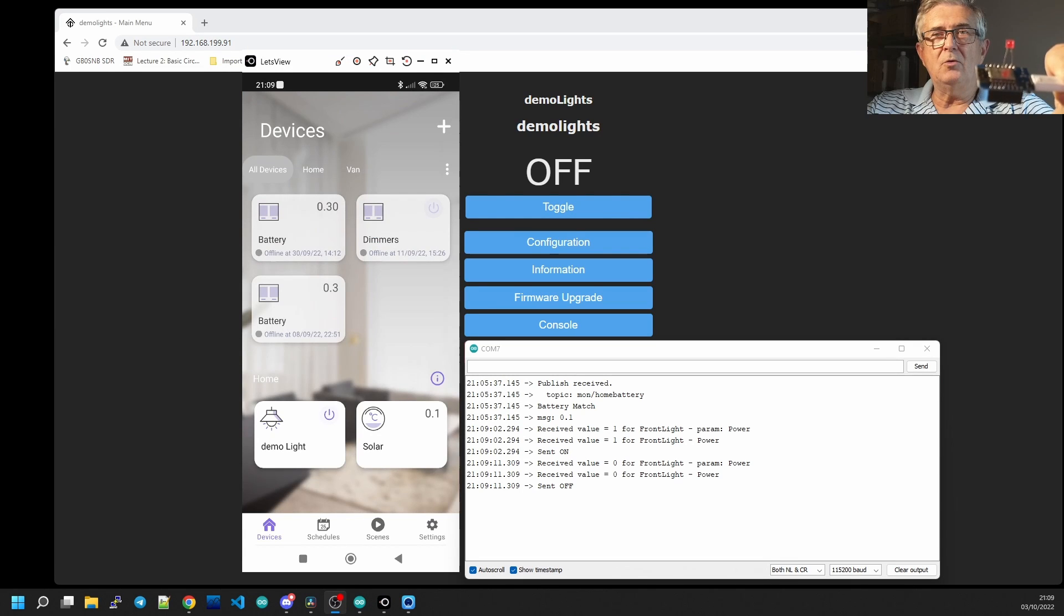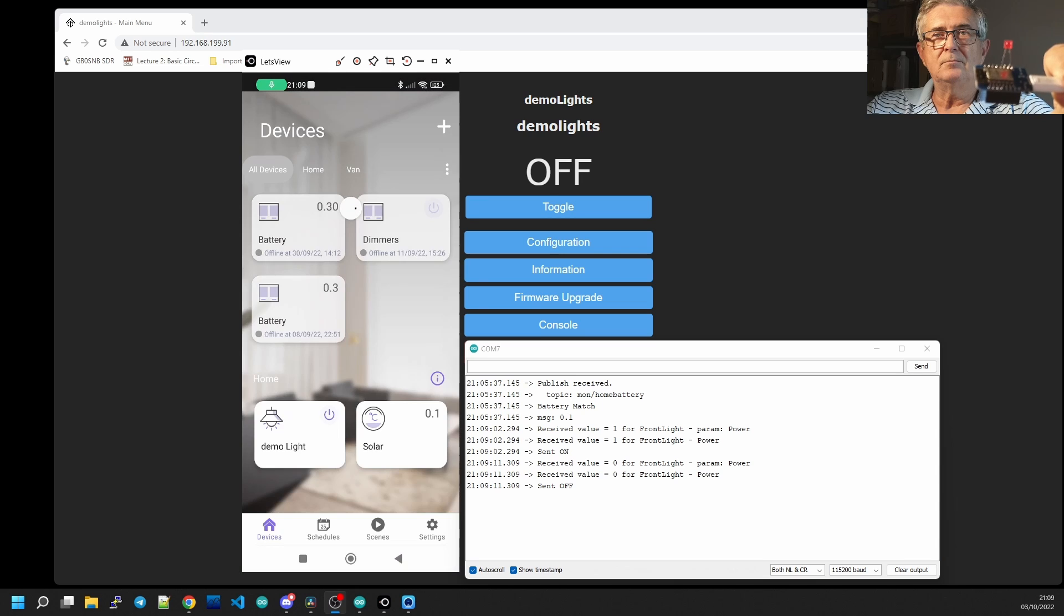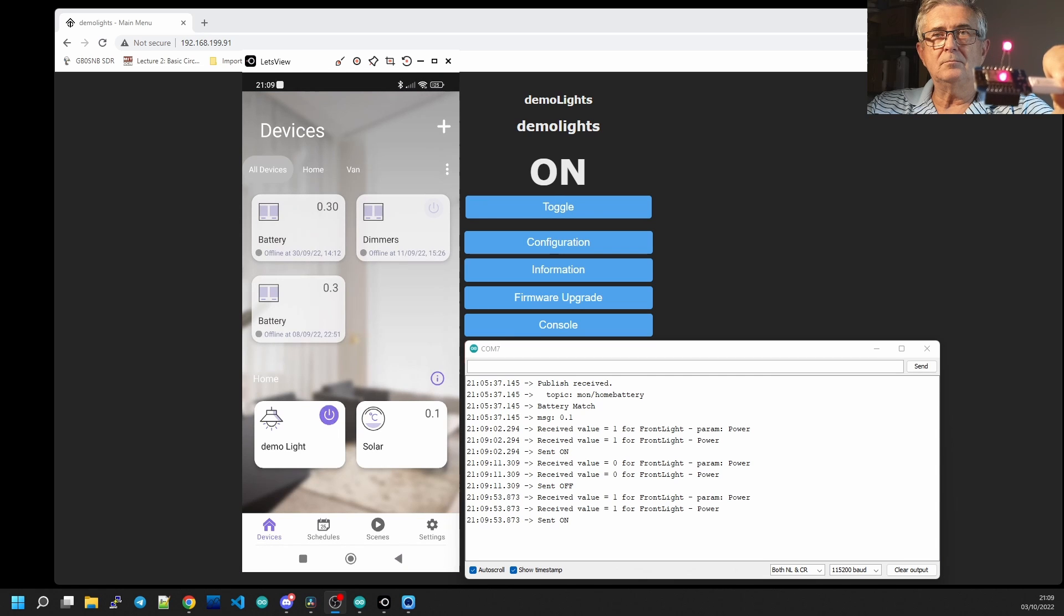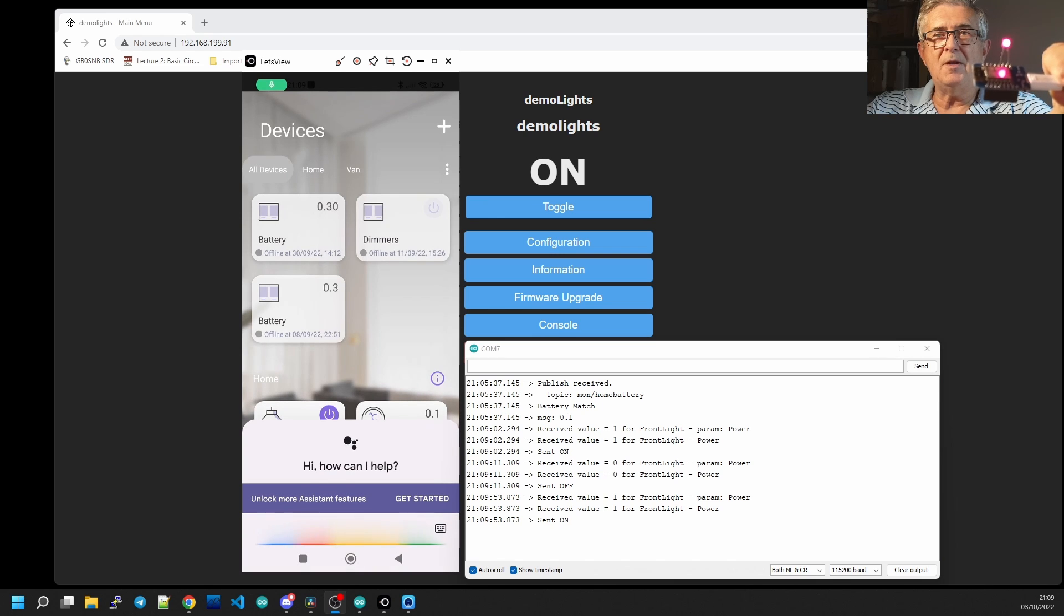Okay Google turn on the demo light. Okay Google turn the demo light off.